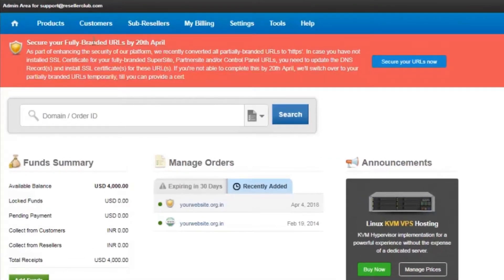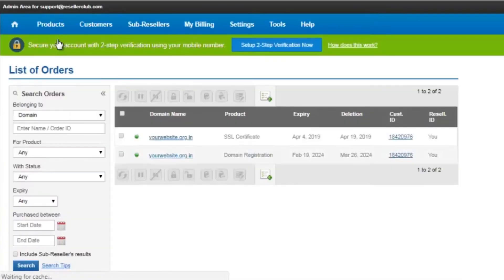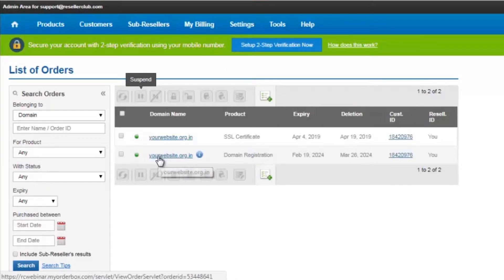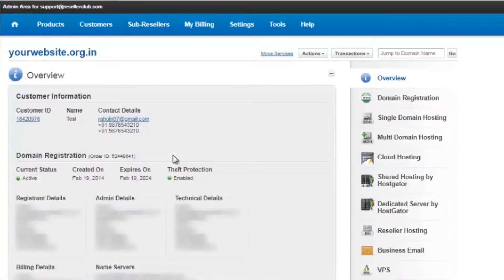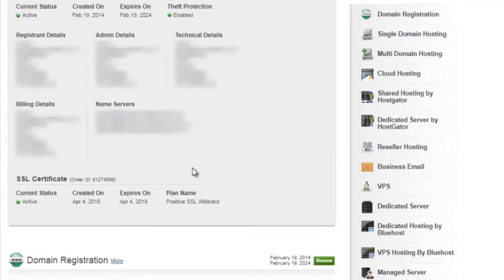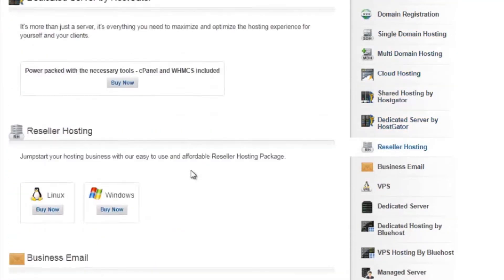Click on products, list all orders, click on the domain name for which you want to set the forwarding. Now amongst the list of services you will find the domain forwarding at the bottom of the page.